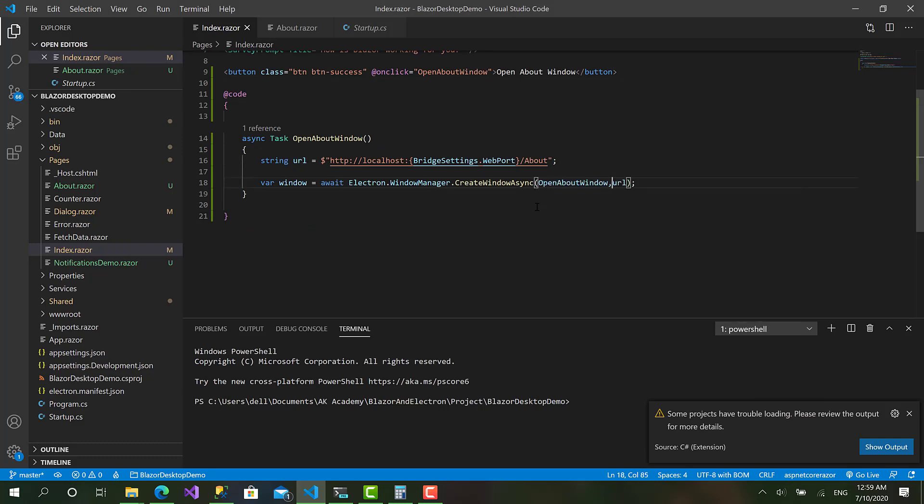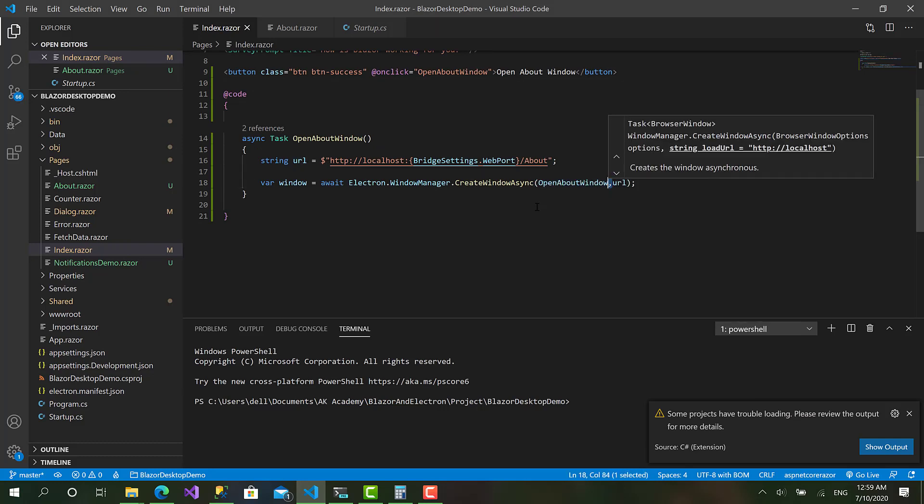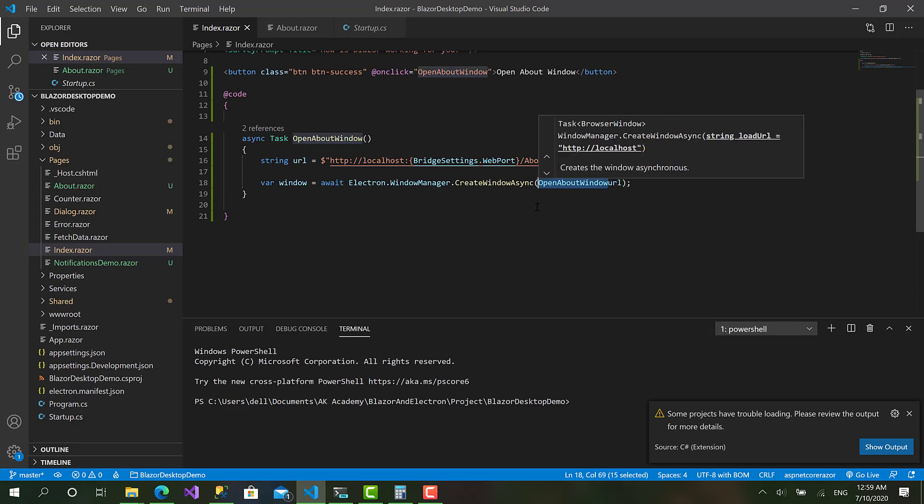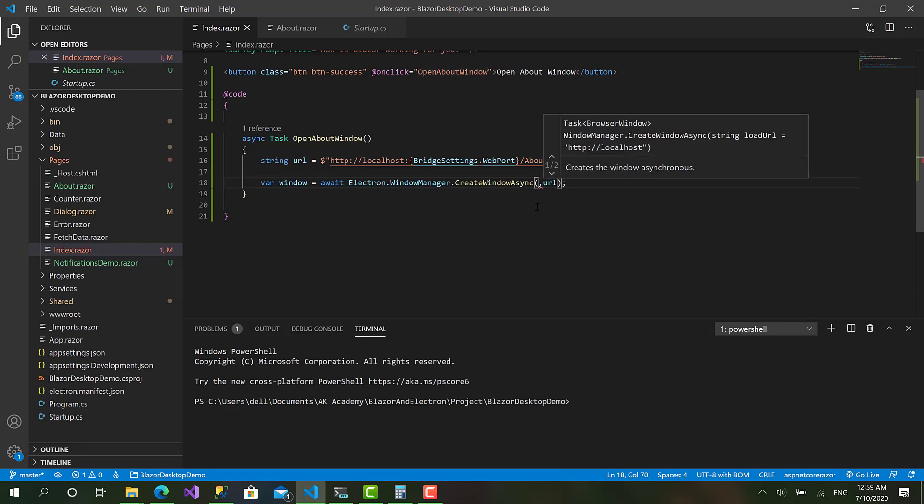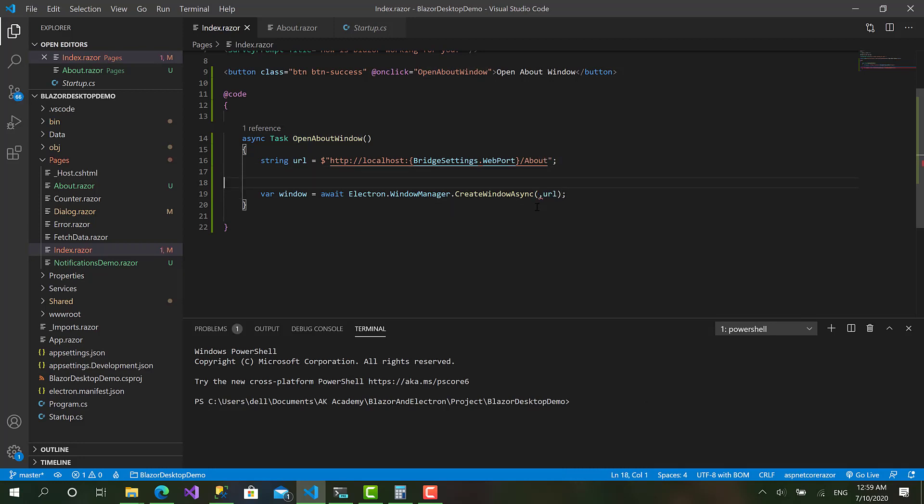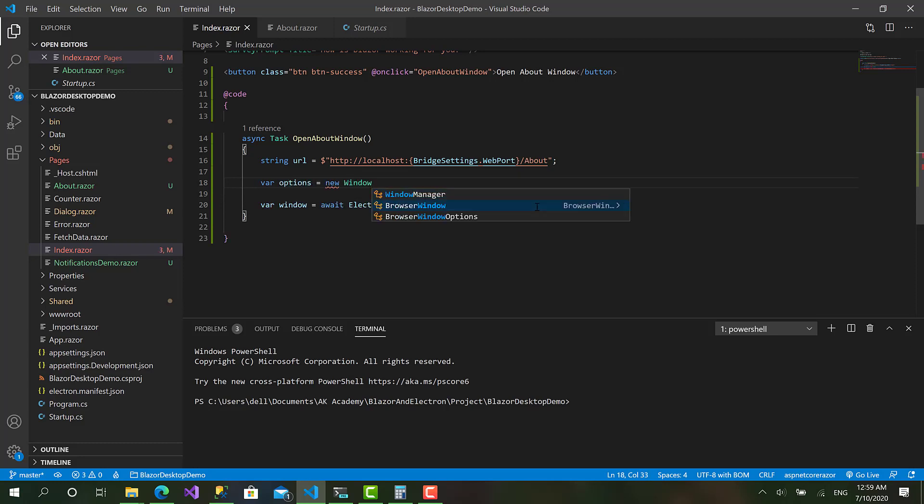But for now, let's move back to the code and see the options available for us while handling the page or the window here we have. Okay let's create var options equals new BrowserWindowOptions.